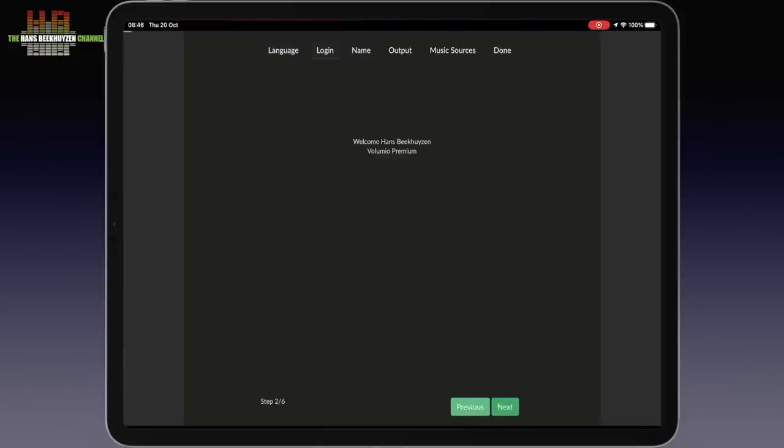Then you are asked for your Volumio account. I get recognized immediately and my premium account is set. But you don't have to start with a subscription. Just skip this if you don't want to do that.